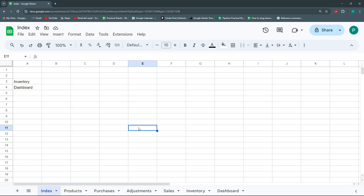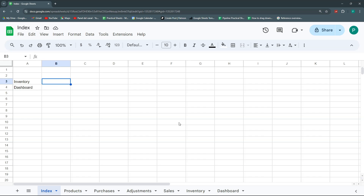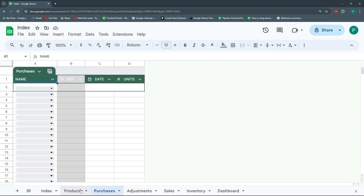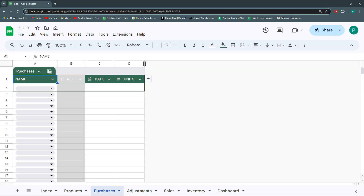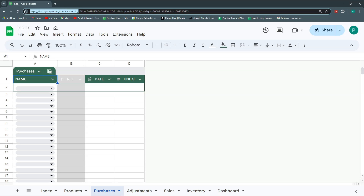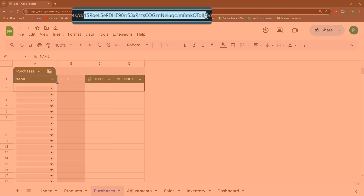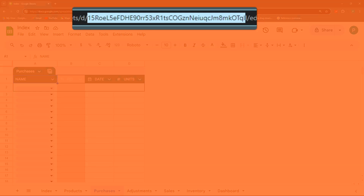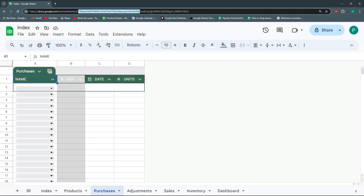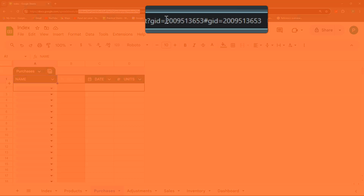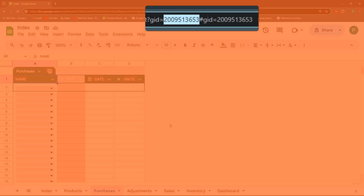We want to be able to create an index however we want and add information about it. The second thing you need to know is that each sheet has an individual ID, and you can find this ID in the URL. The URL consists of a root that identifies the Google server, then the ID of the file between the 'd/' and before '/edit', and finally the 'gid' that represents the ID of the specific sheet.